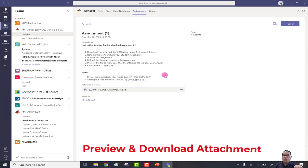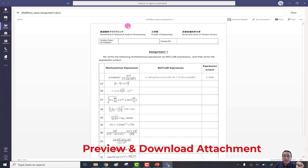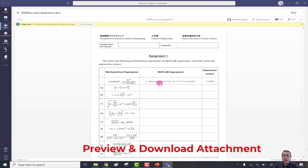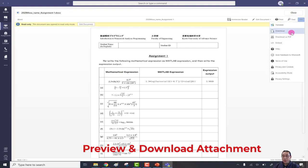Number four: preview and download the attachment. To preview the file, simply click on it. You can view the file here, but you can't write — this document is read-only, so you can read but not edit. To download, navigate to the three dots and click. You have two options: download as a Word file or download as a PDF. Click download and the file will start downloading.